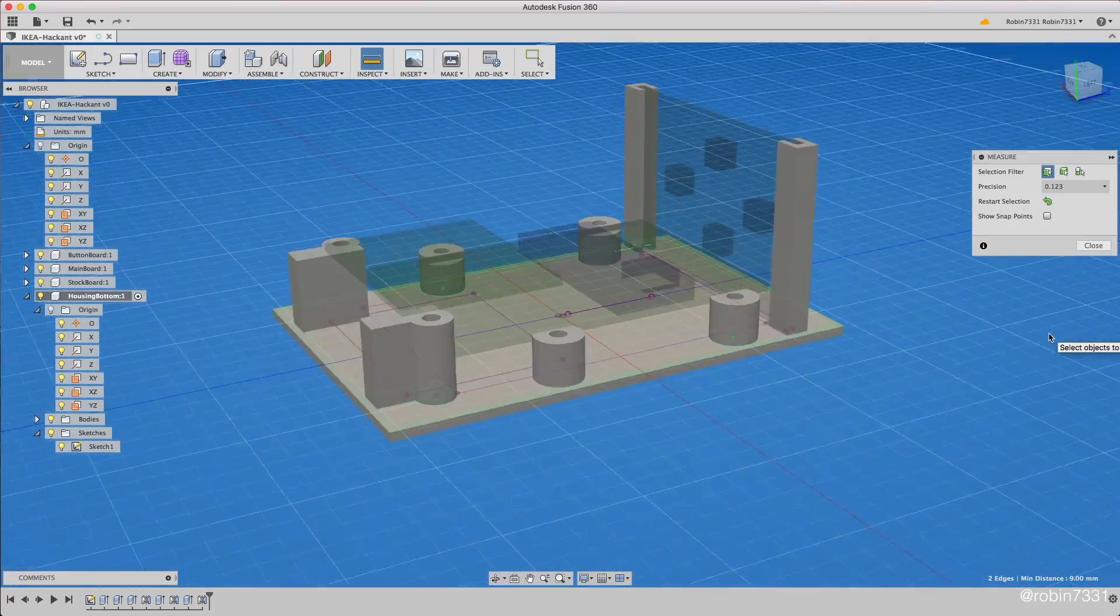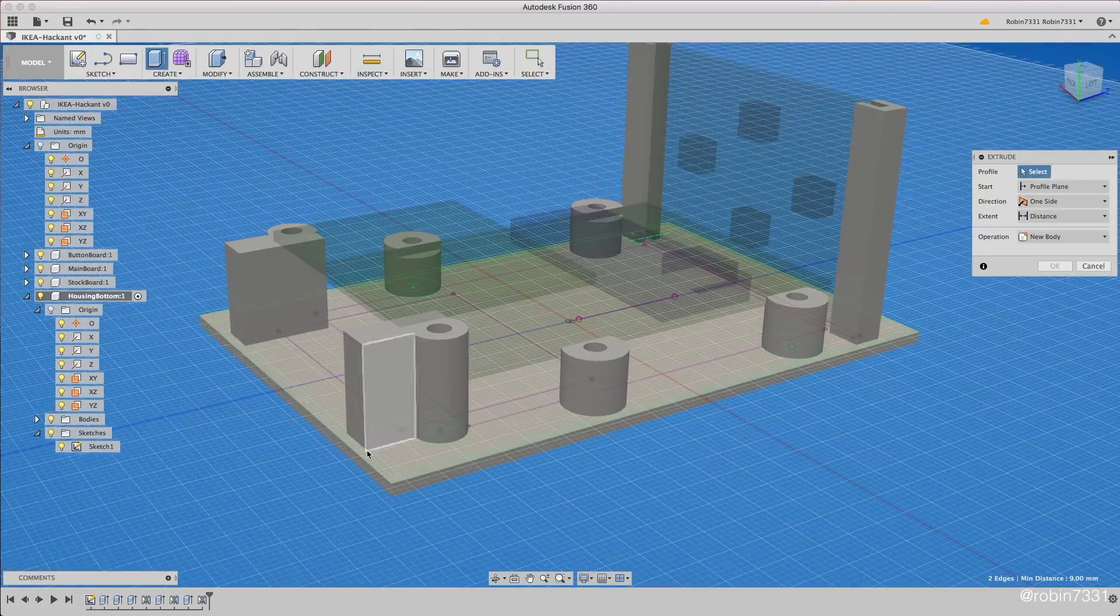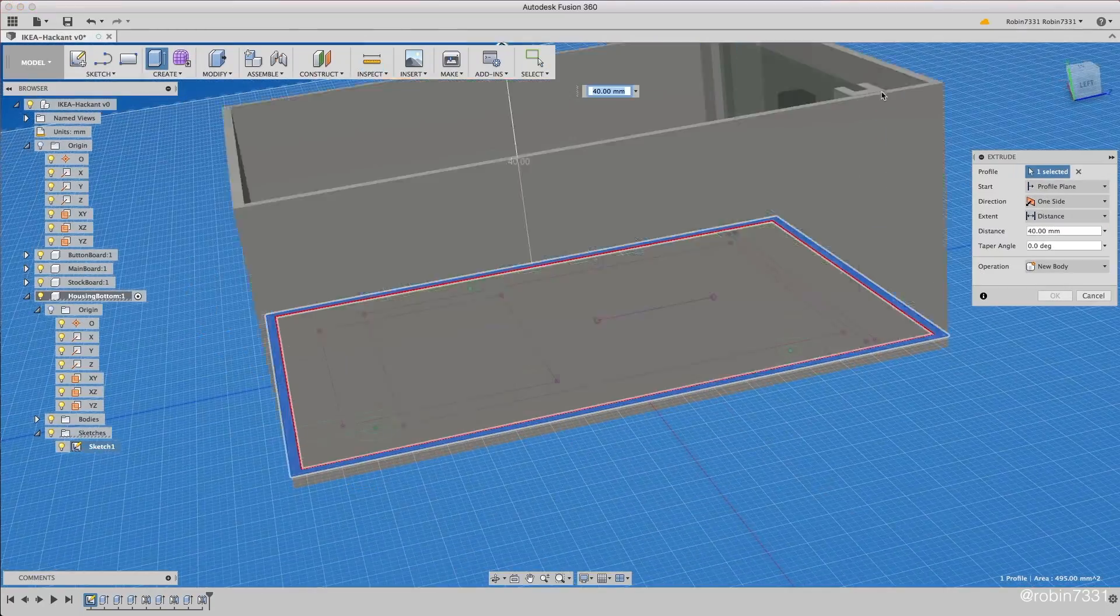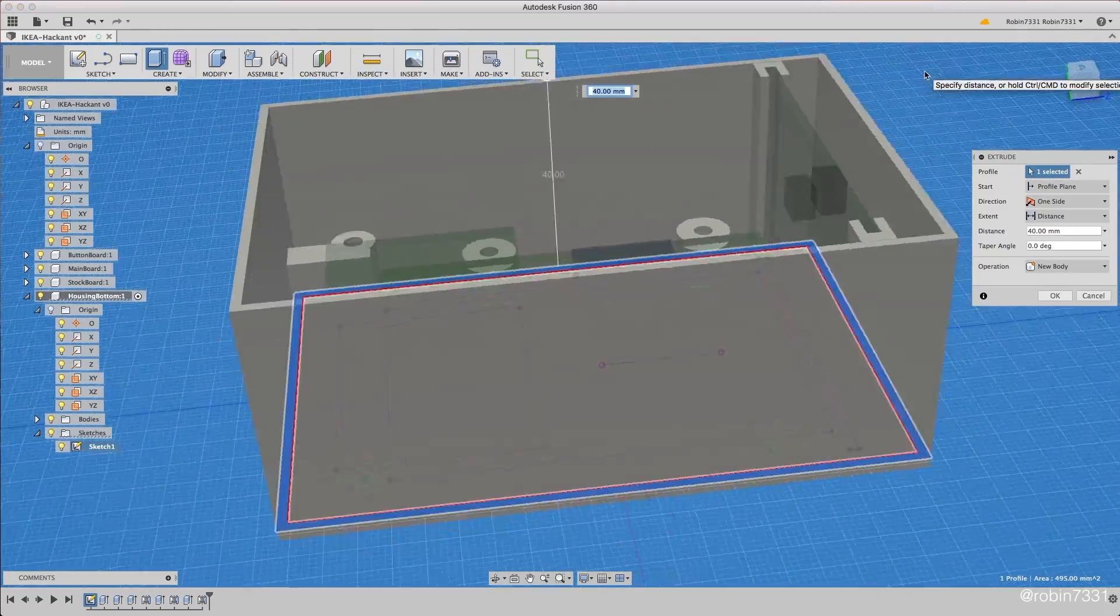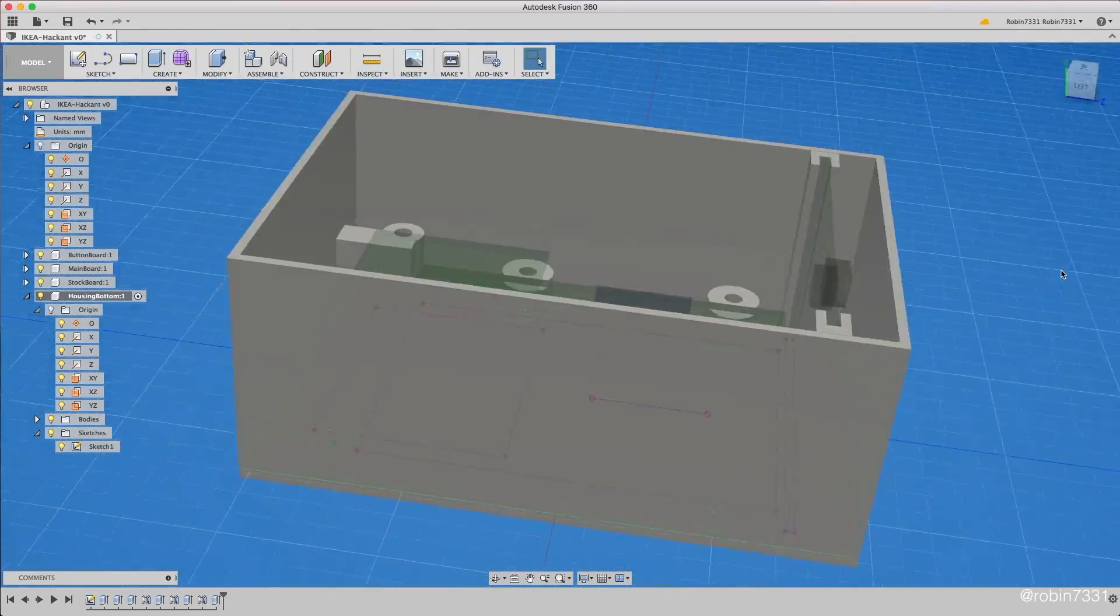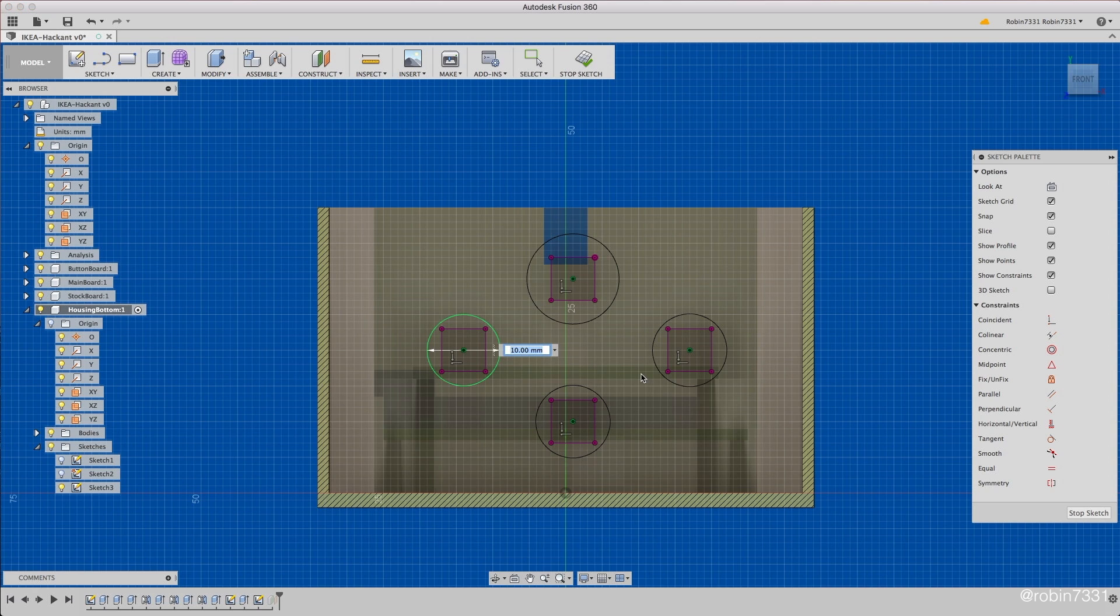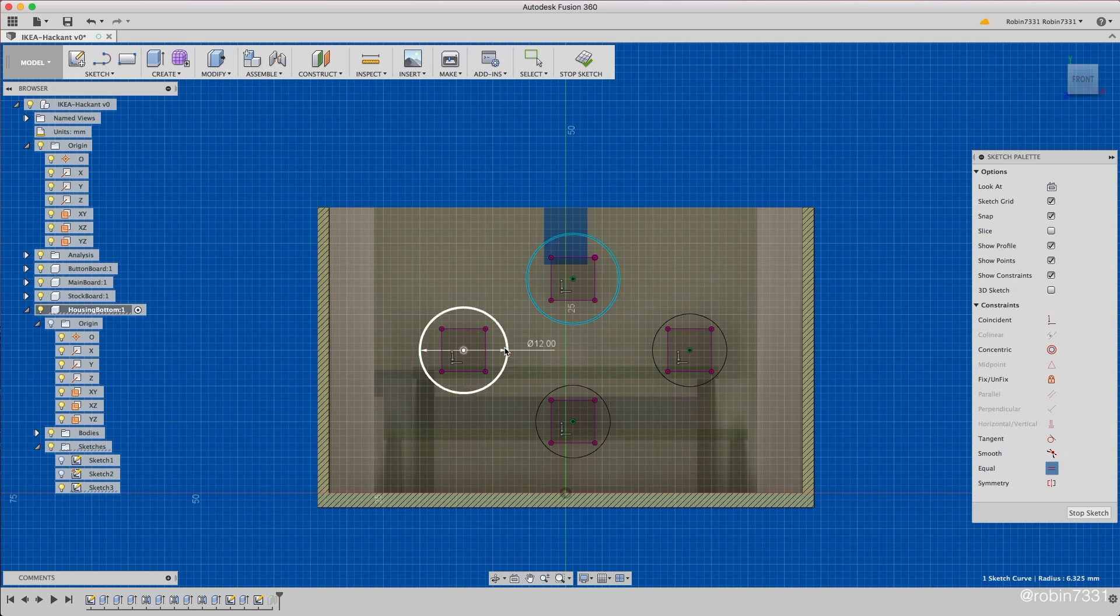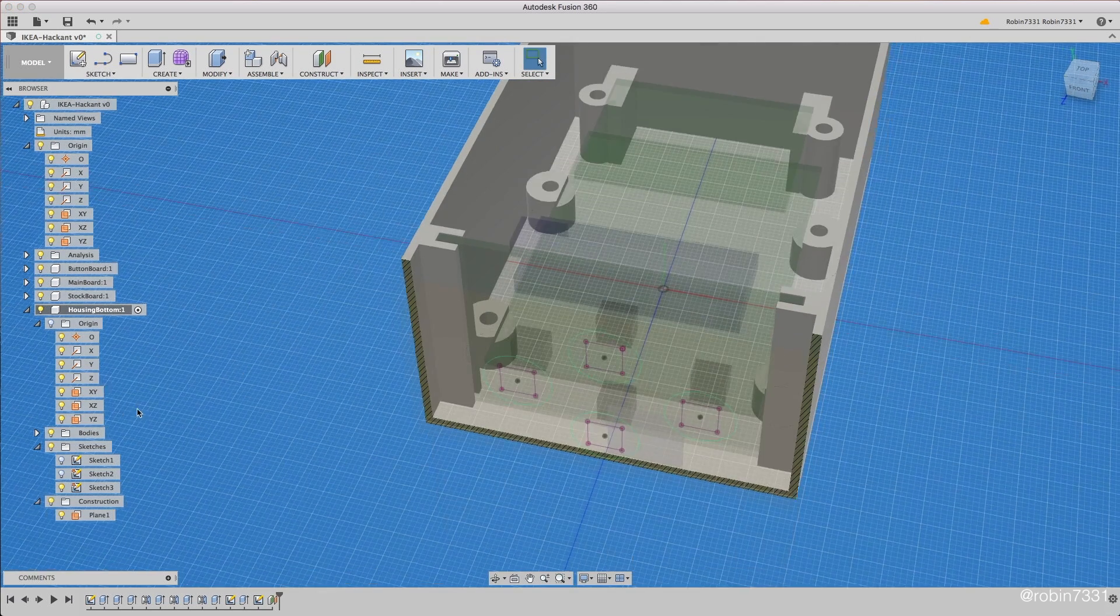So while the original assembly just held two buttons for the up and down movement, we now have two new buttons for saving positions. Additionally, there are two new PCBs that need an enclosure as well.